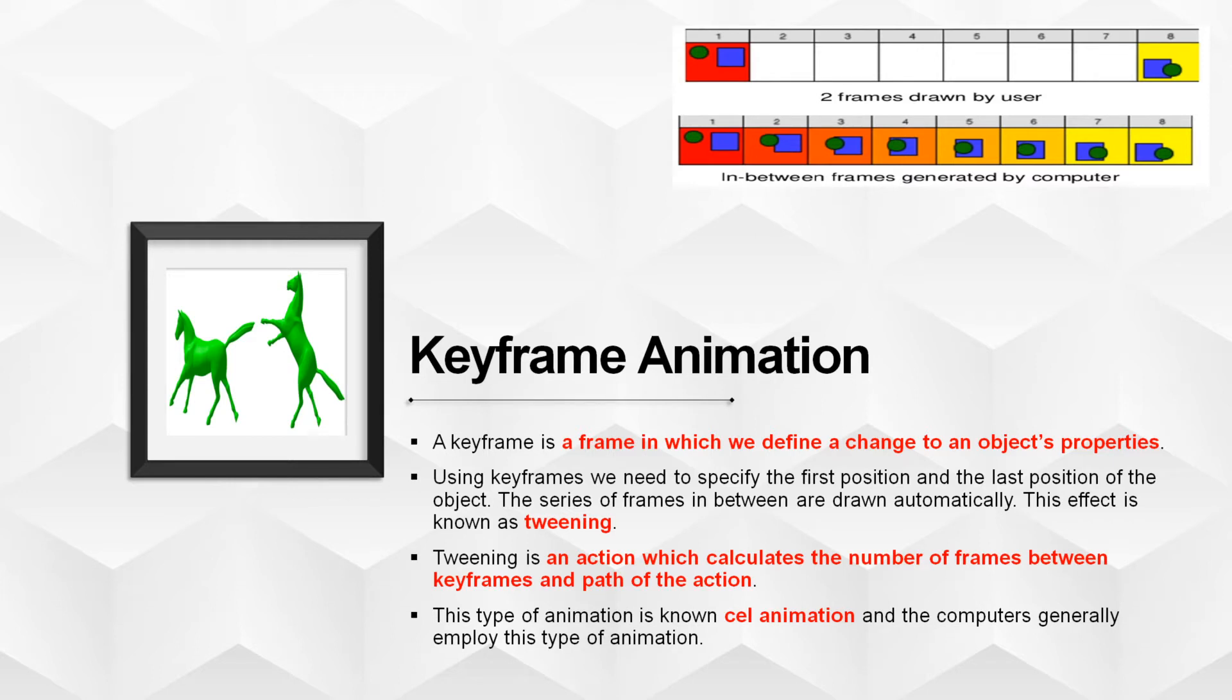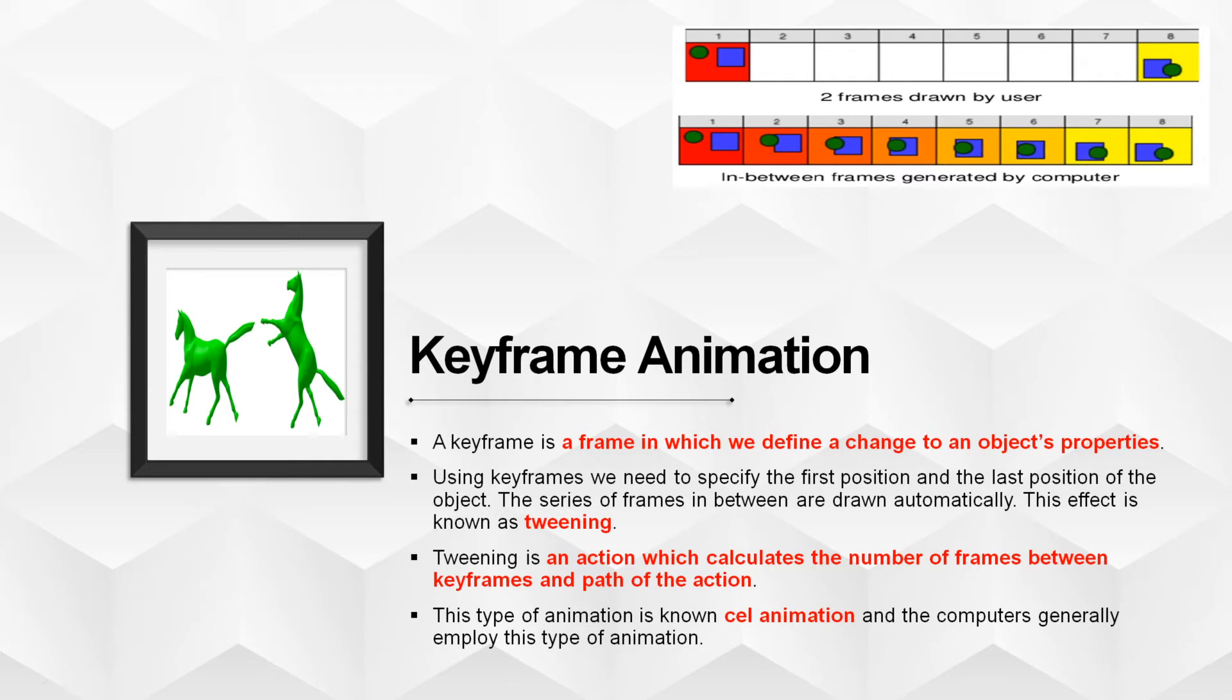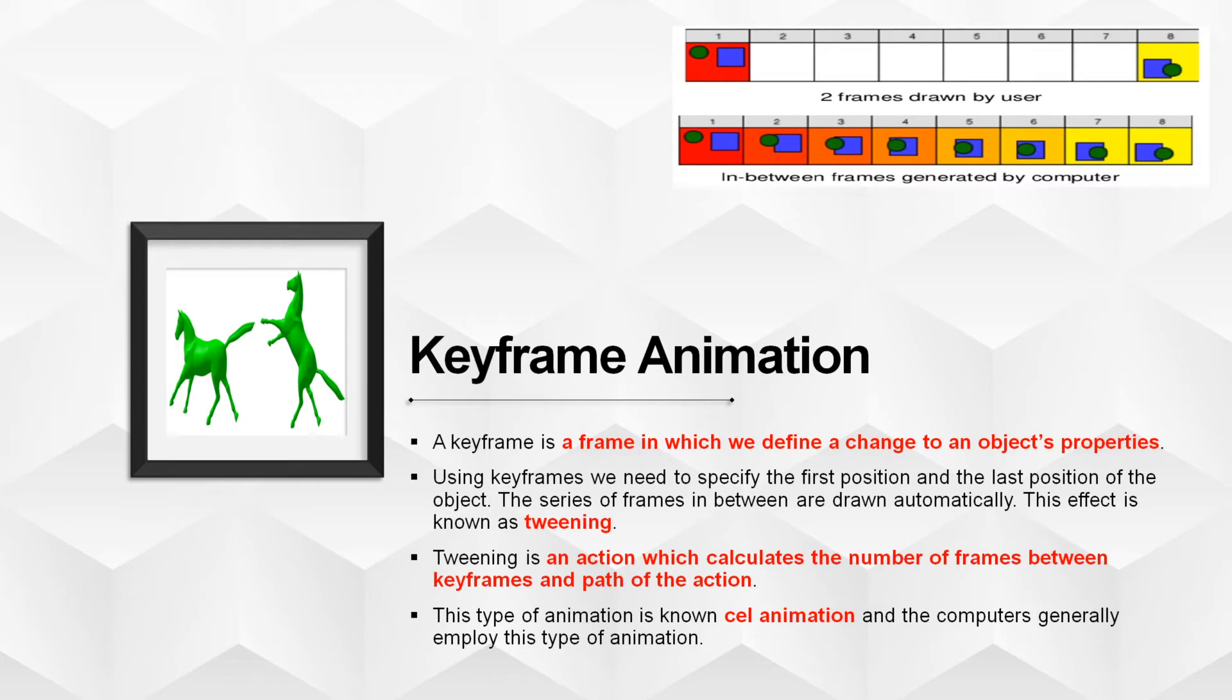Tweening is an action which calculates the number of frames between keyframe and the path of the action. Here, in this figure, you can see two positions that is first and the last position that is drawn by the user. And the series of in-between frames generated by the computer. Just providing position and the path of the action like object will move from left to right or from top to bottom, then computer will calculate the number of frames needed and thereby automatically generate in-between series of frames between these two key points. This type of animation is also known as cell animation and generally all the computer employ this type of animation.